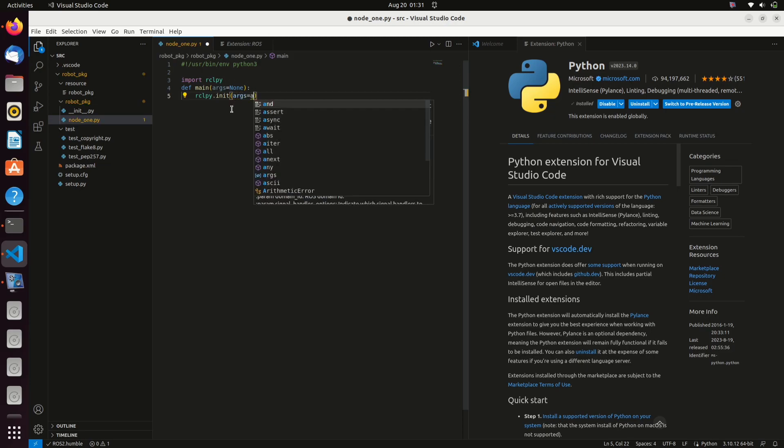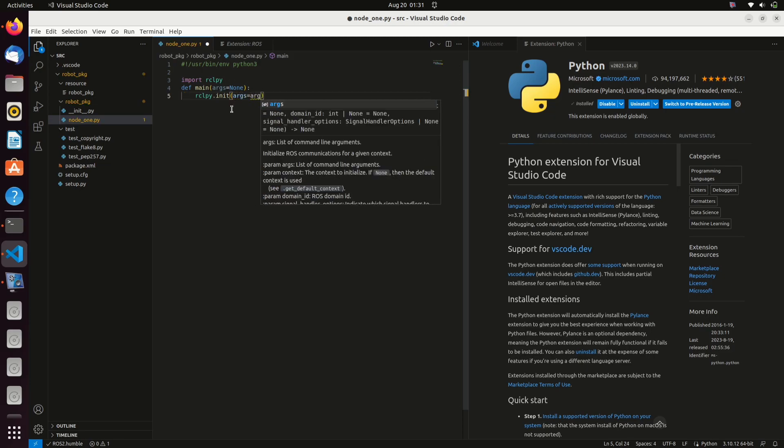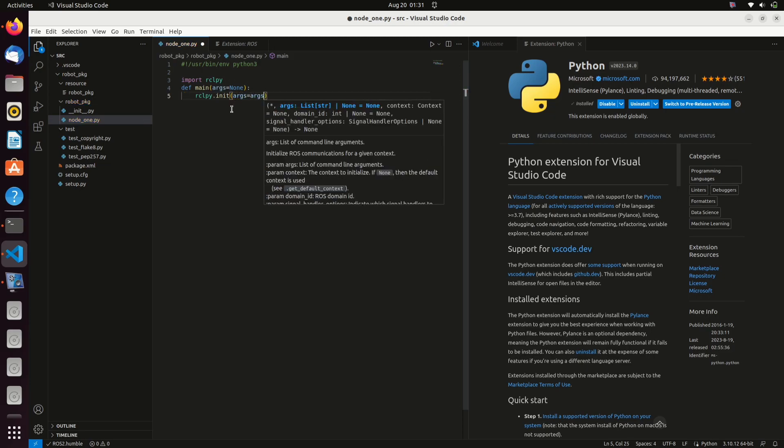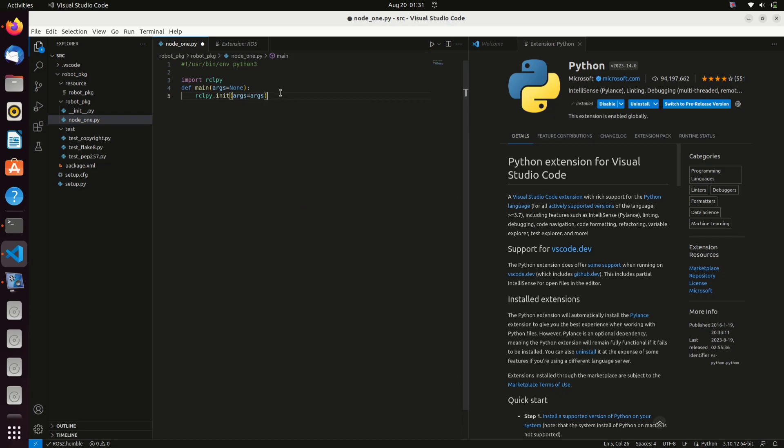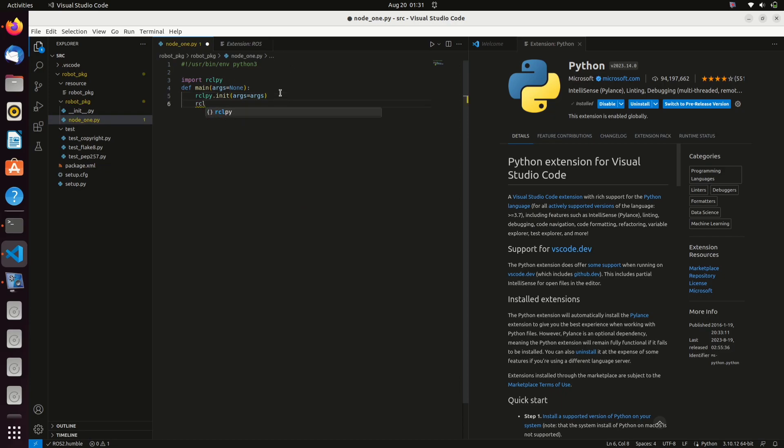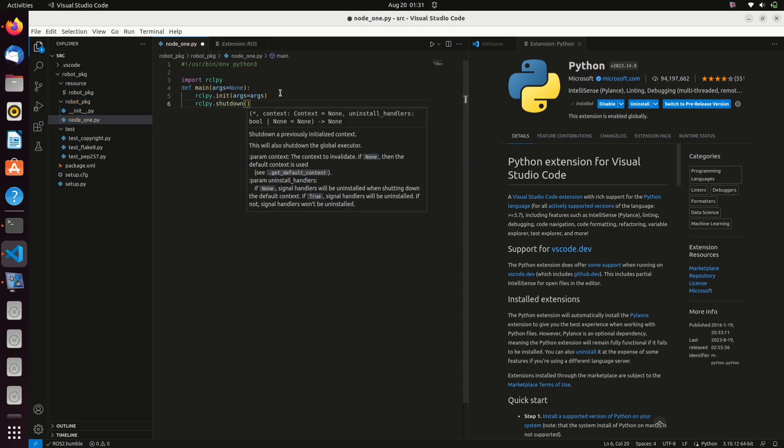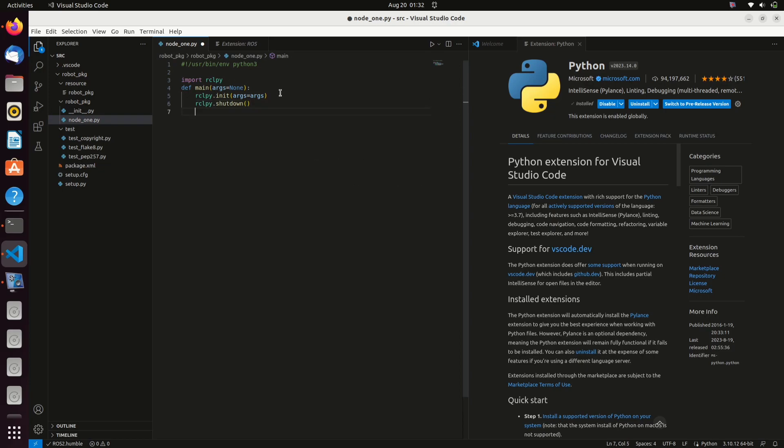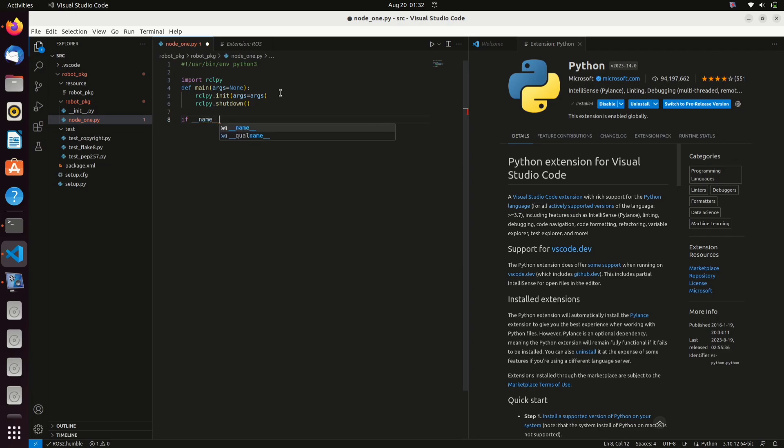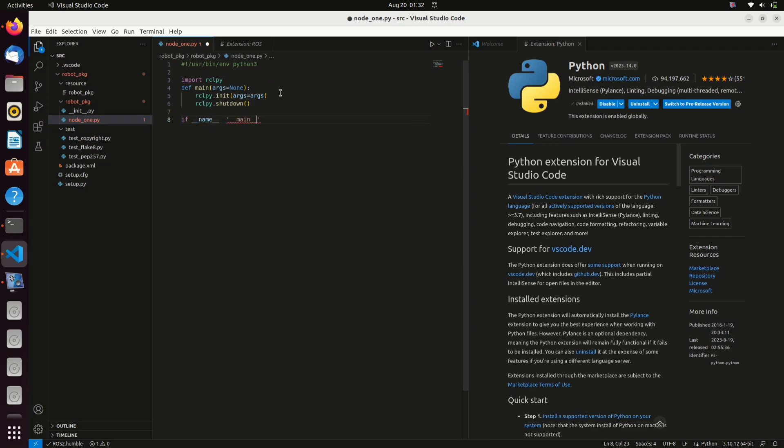The args parameter allows you to pass command line arguments to the ROS2 system during initialization. rclpy.shutdown is written to shut down the ROS2 node when the code is finished. Type this to define the starting point of the script and call the main function inside this.